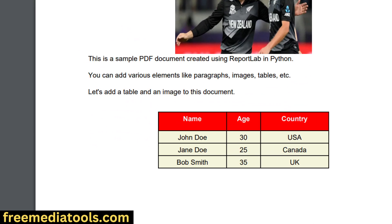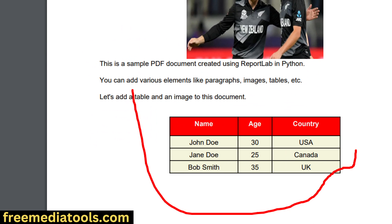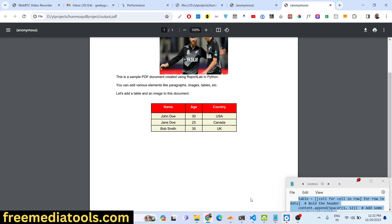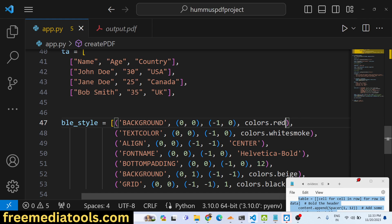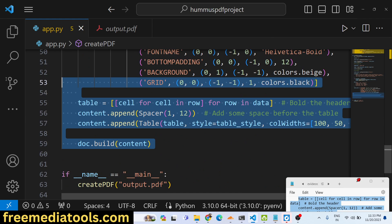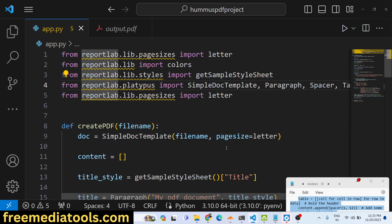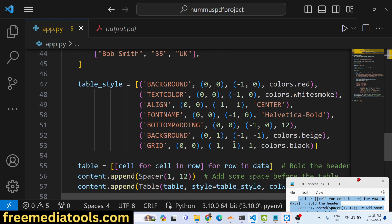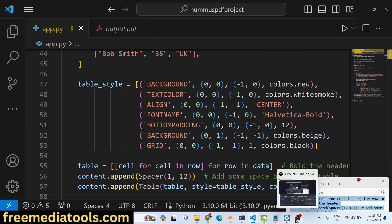So this was a tutorial on how to use the ReportLab library to generate PDF documents and insert text, images, and tables. Please hit the like button, subscribe to the channel, and I will see you in the next video. Thank you.